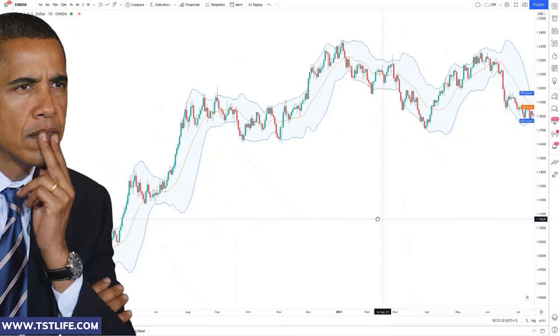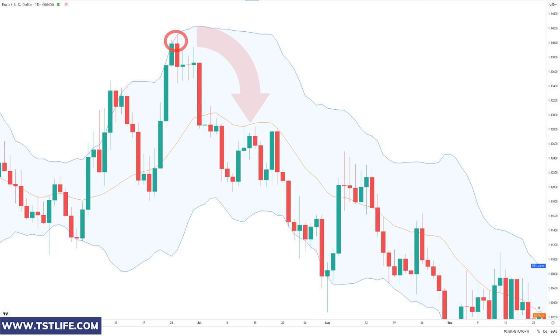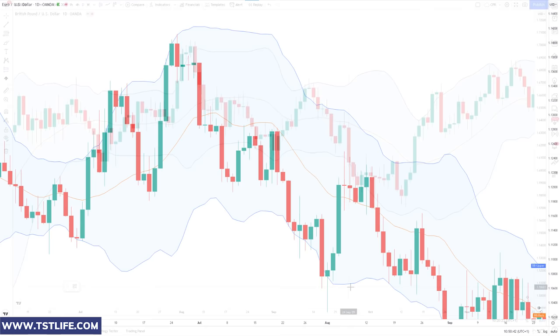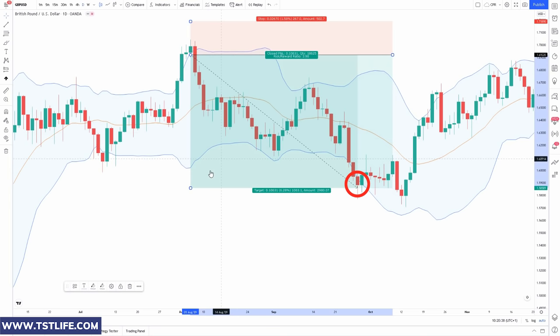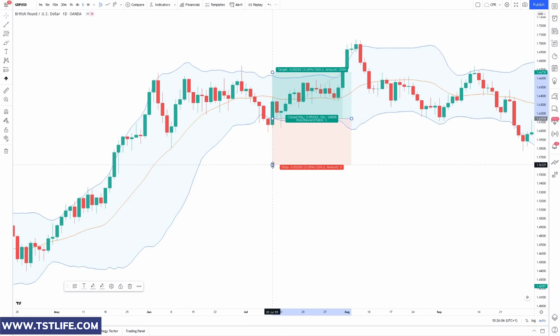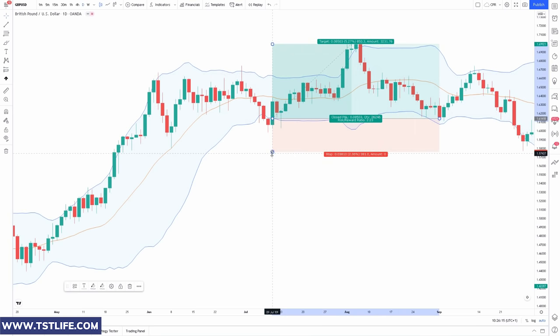When the price touches the upper band and closes above it, we go short and remain in the market until the price touches the lower band. Looking at this daily Euro-USD chart example, we can see the price touched the upper Bollinger Band and closed above it — we immediately go short and exit when the price touches the lower band and closes below it. On the other hand, we go long when the price closes below the lower Bollinger Band, and exit when the price eventually touches the upper band. There is no stop loss in this strategy, which makes it a bit risky, but we'll know more in a bit.